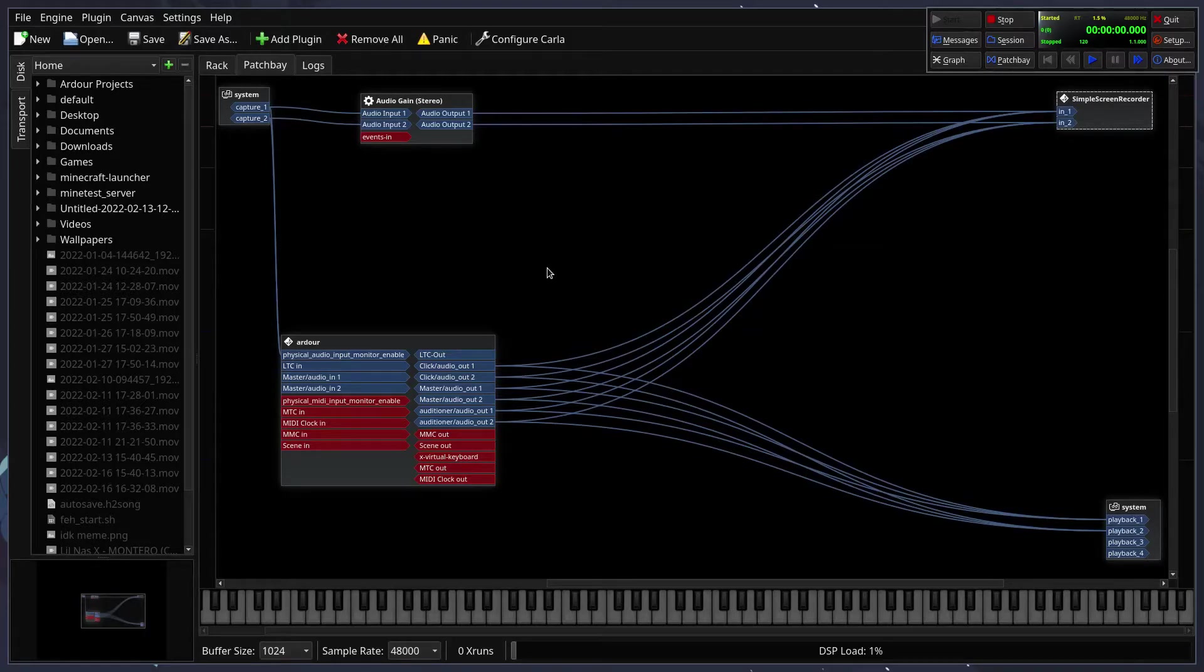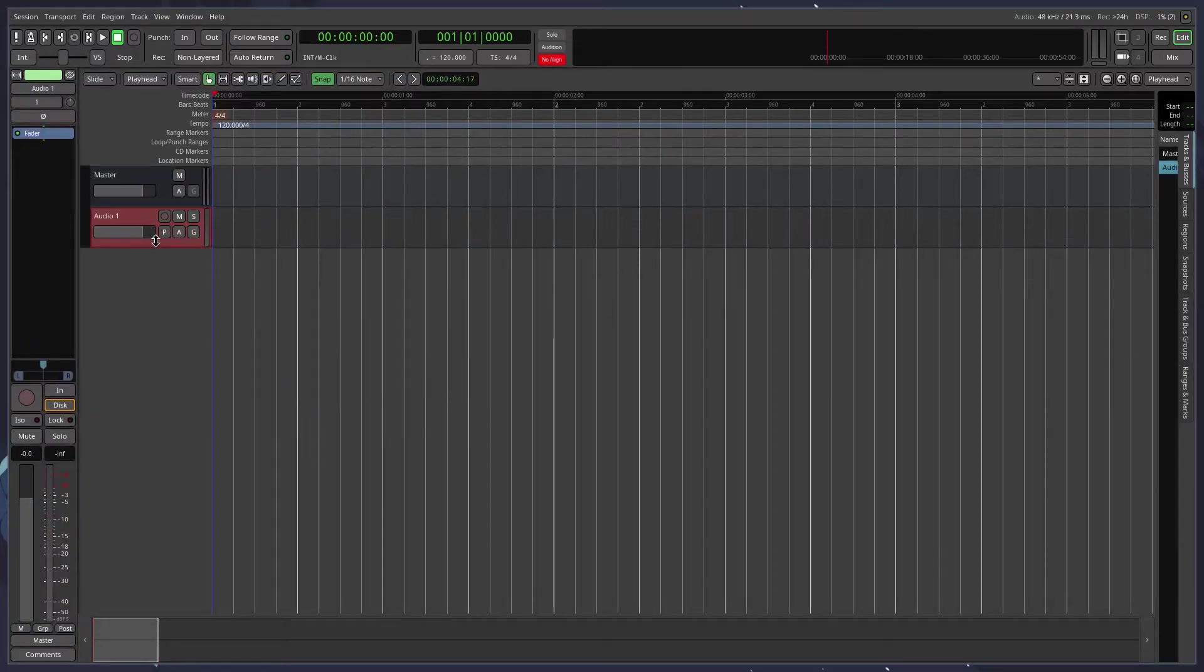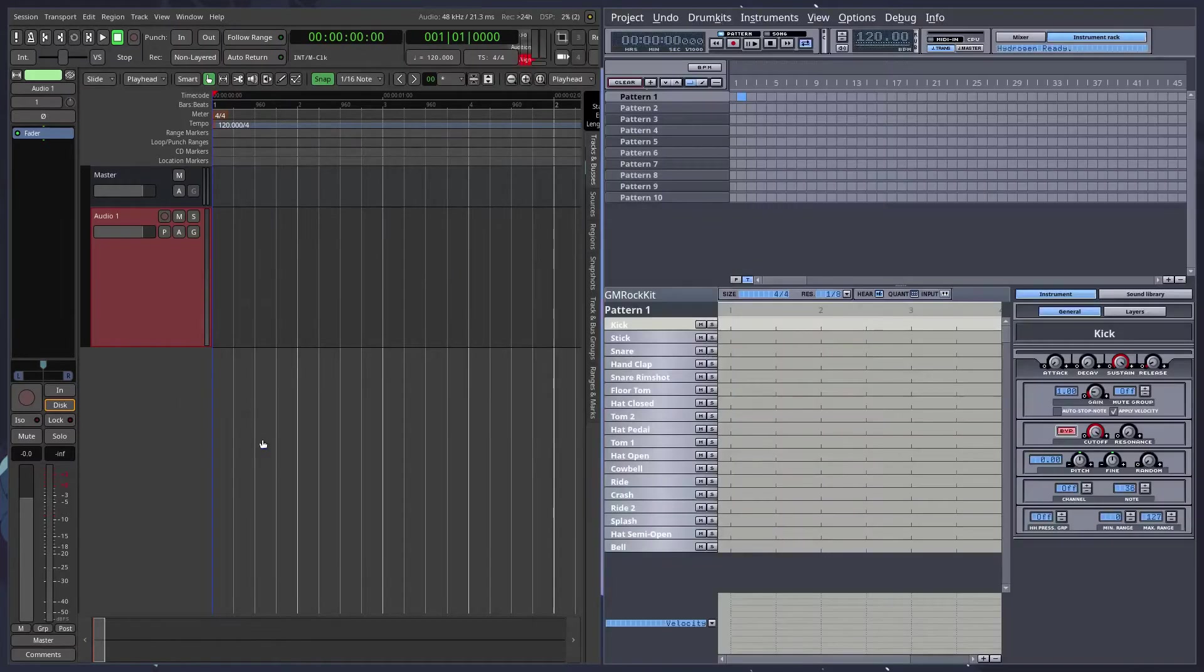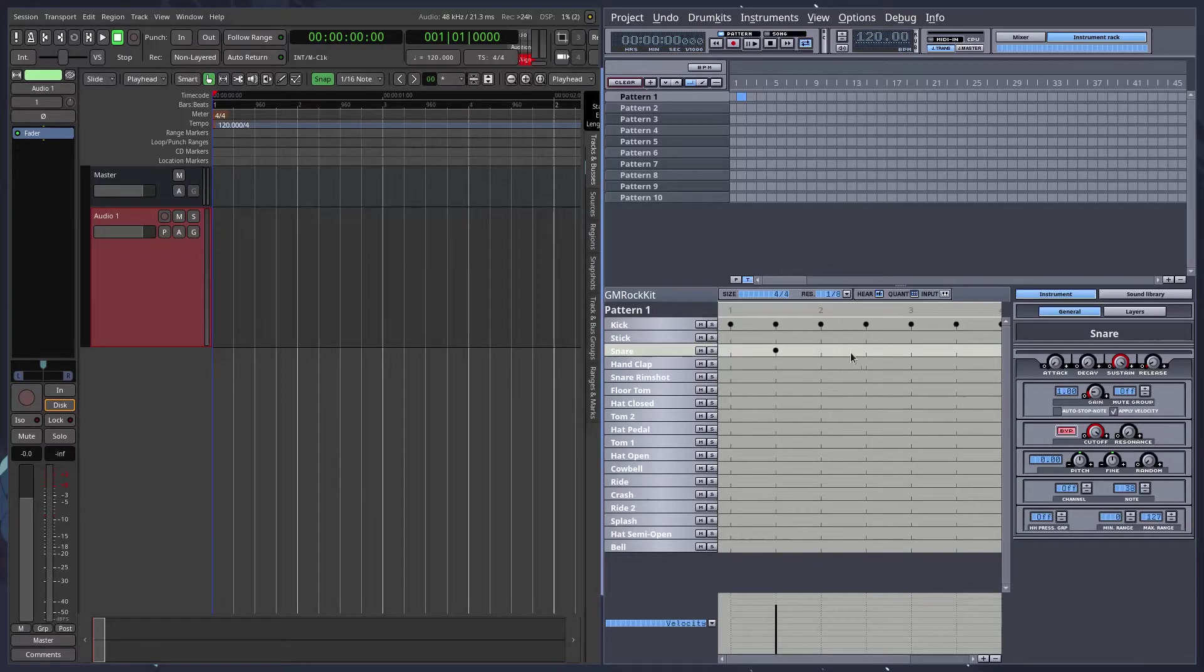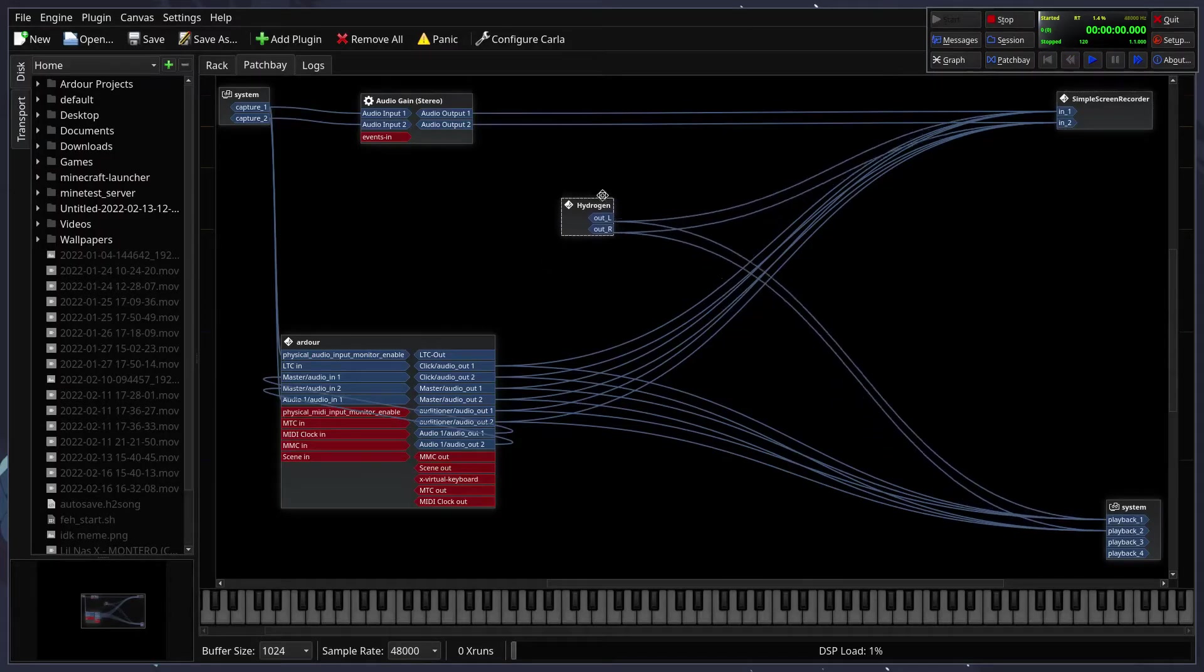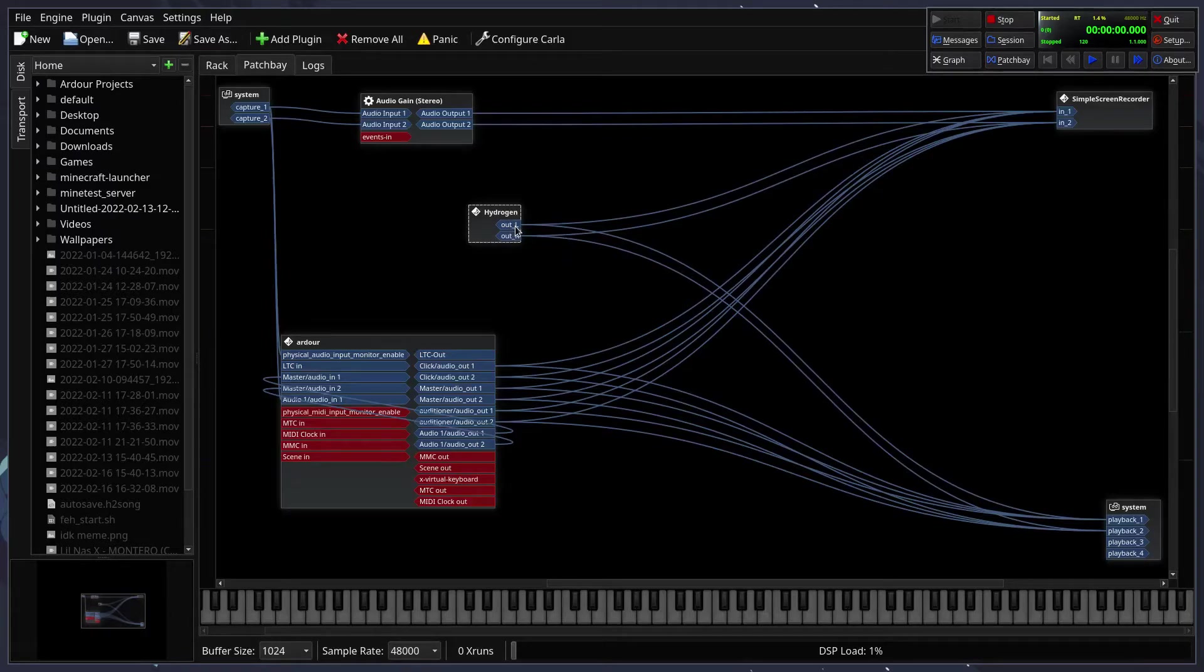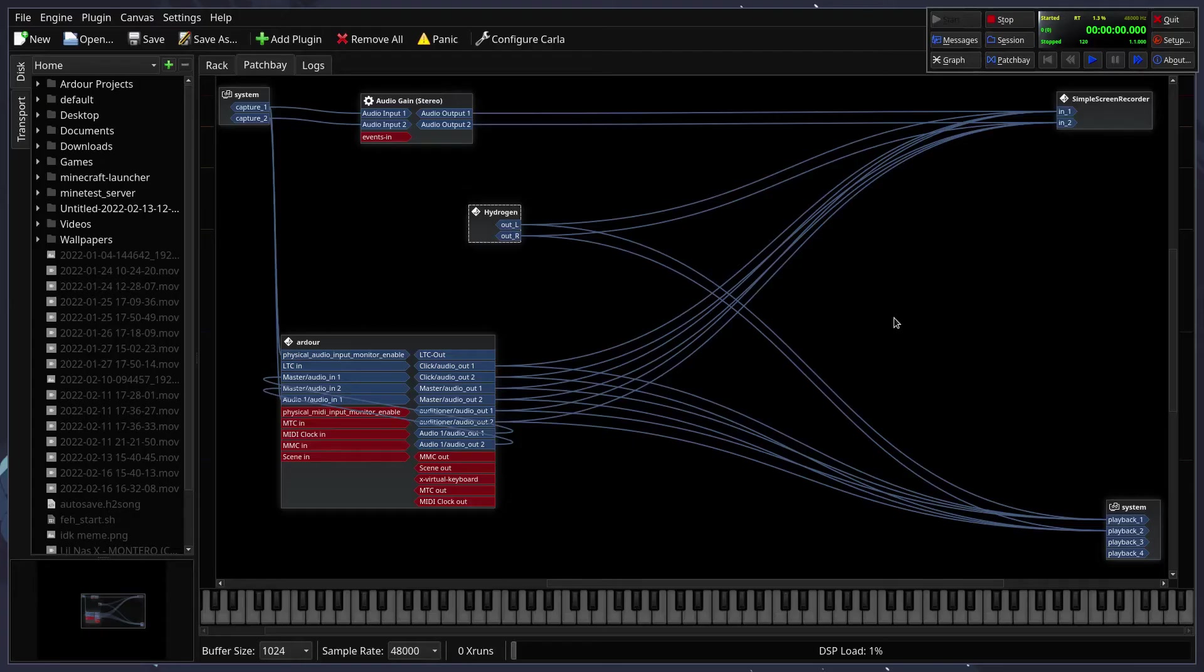Basically, how Jack works. Now, let's take a look at some real life examples. Let's say you have an audio track in Ardor. This isn't an Ardor tutorial. So let's say you wanted to make a drum beat, for example, inside of this program called Hydrogen, which is a drum machine. So I'm making a little beat here. As you can see here, this Hydrogen thing has just been added. Hydrogen is going to give us outputs. The outputs of Hydrogen are going in two places. The outputs of Hydrogen are going into the simple screen recorder, basically my recorder right here. And it's also going into the system playback.